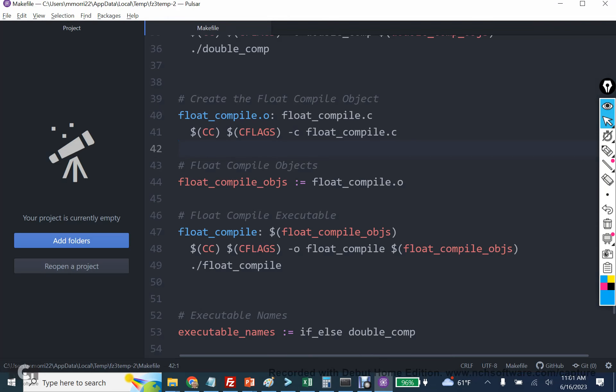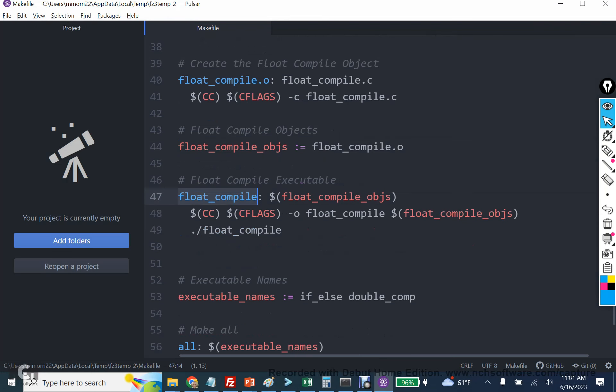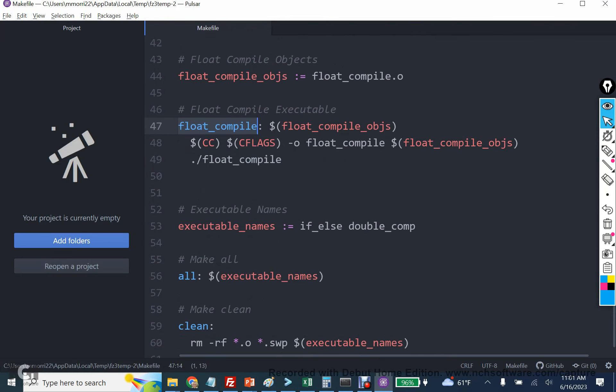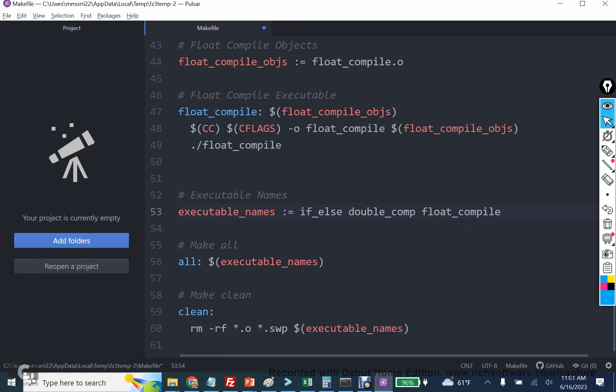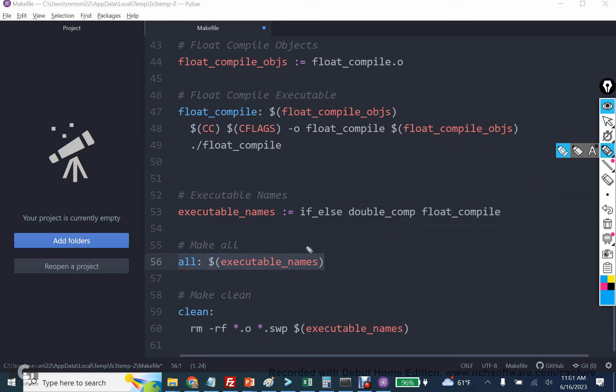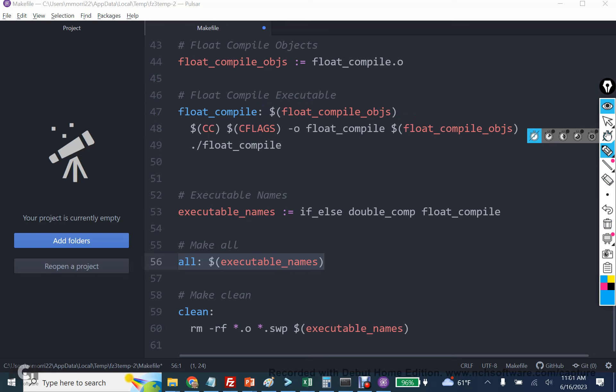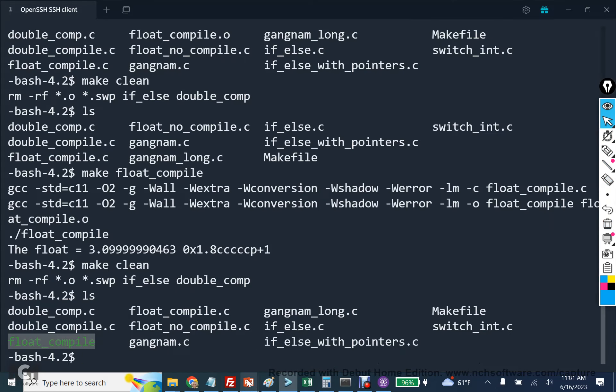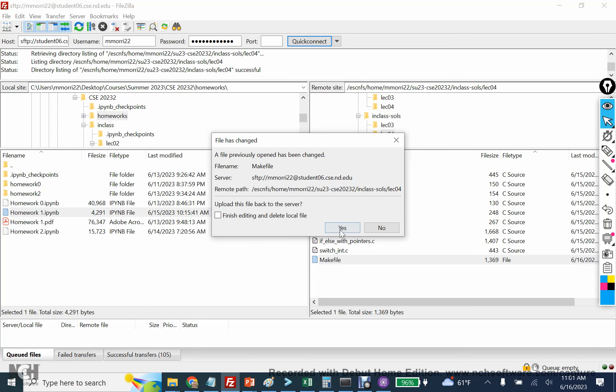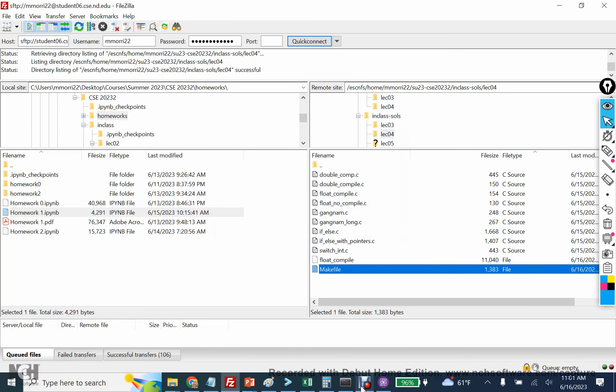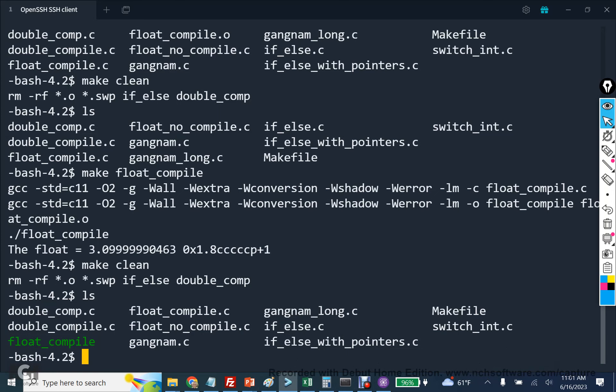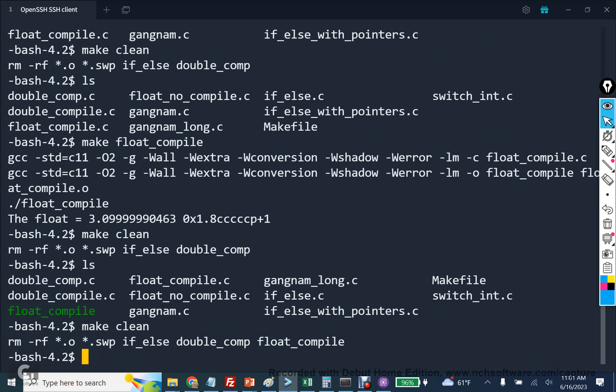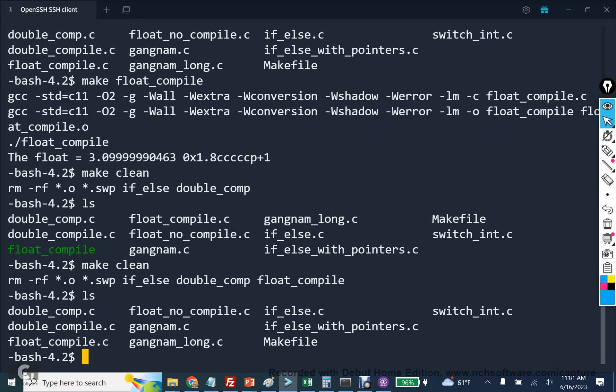What you should do is you should copy float compile into this list of executable names. And then when I run make all, it just runs all the executable names. So here it says, well, I need float compile to do that. So then we go here and that reruns that set of steps that I just did. And so the other thing is when I do it like this, when I run make clean, it will then delete all the executables. So let me update that on the server. And I run make clean and notice how float compile is now in the list and float compile is gone.